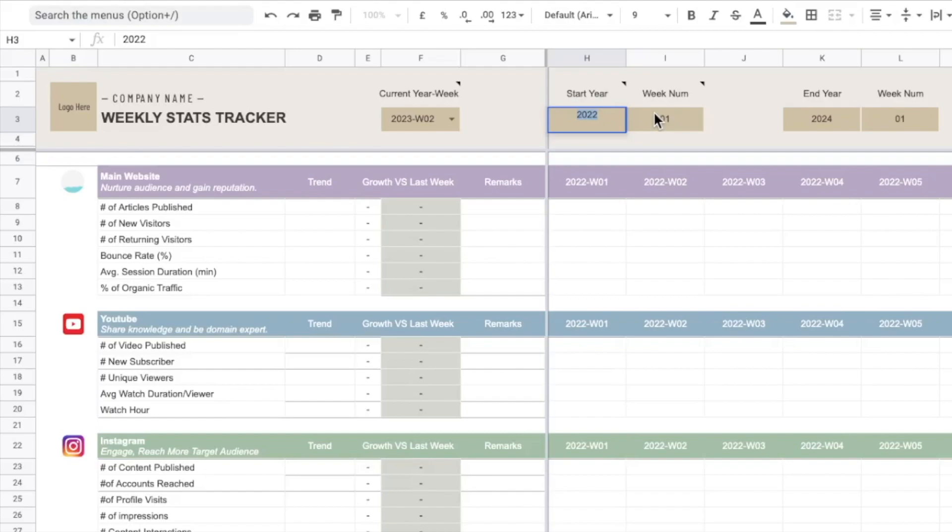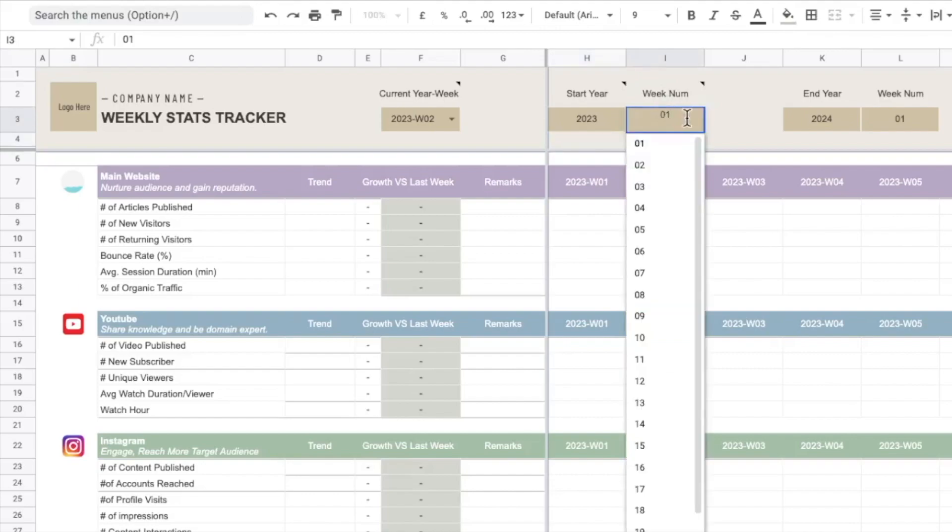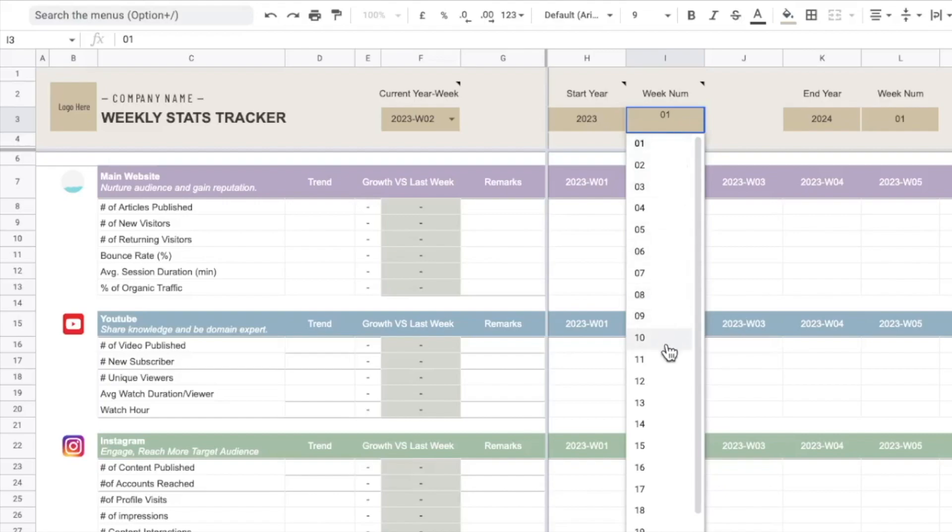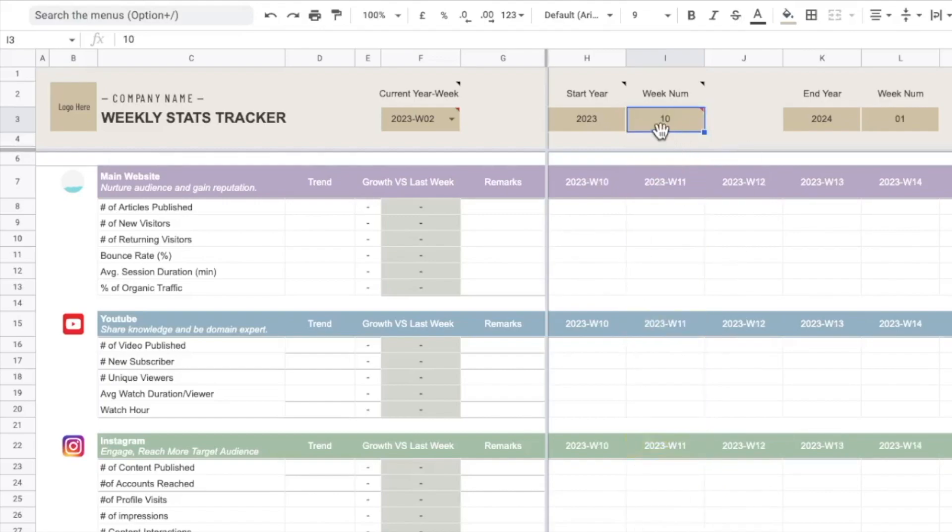Or I will just leave it as 2023 like the original one. And so you can key in the start week number as well. For example you might want to start at the first week of the year, but in case you purchase this template in the middle of the year or anywhere you want, you can just start right here. Maybe you want to start from week 10, you can just choose week 10.